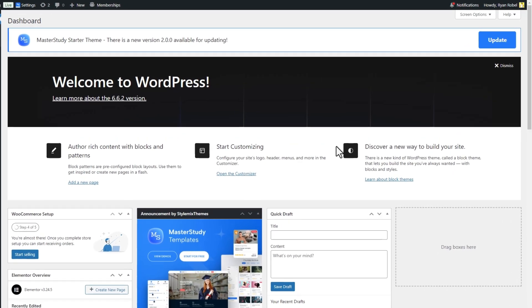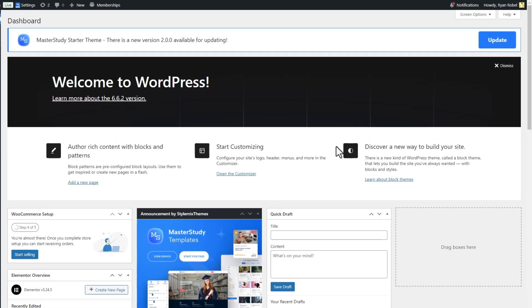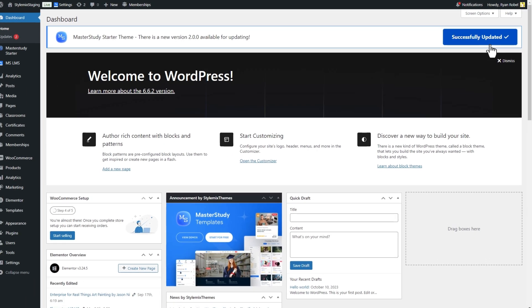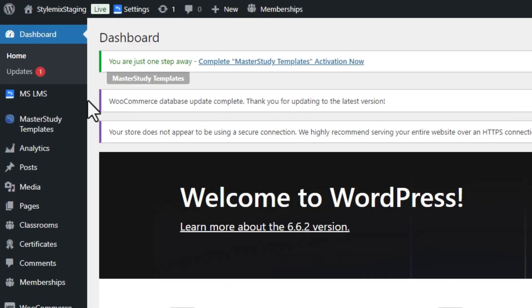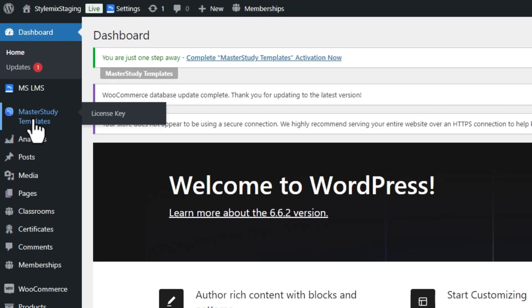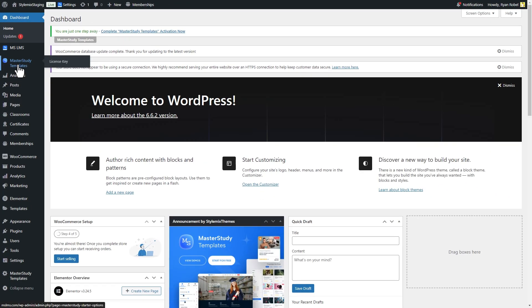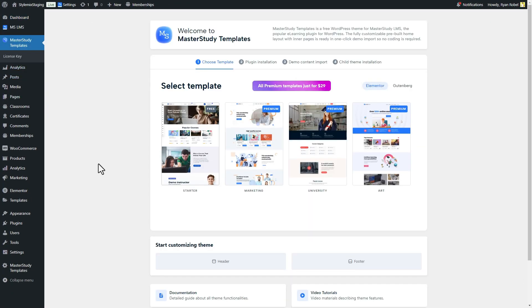Old users will receive an update to Master Study Starter 2.0 and are required to update the theme by simply clicking the update button. After that, on their WordPress dashboard, they reach the Master Study Templates tab where they can switch to premium templates.